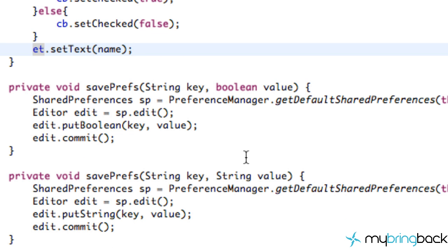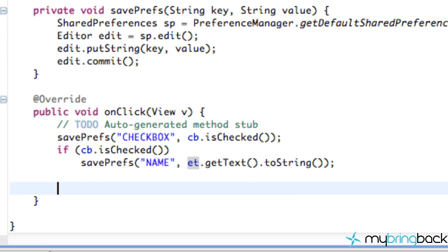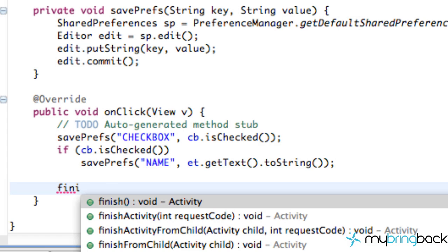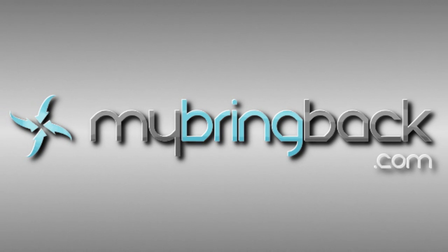That looks pretty good — that's pretty much it. The last thing we might want to do is after we hit the onClick method, call finish() so it closes our settings menu and goes back to our main menu. As of right now this is our launcher activity, but later we'll have it open as a new activity and then close it. That's pretty much it for shared preferences. I'll show you how to relate this information from a different activity in the next tutorial. Thanks for watching — catch you guys later.